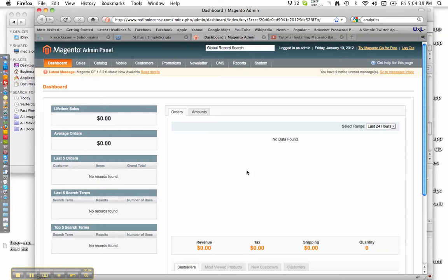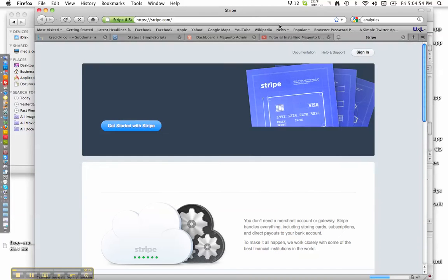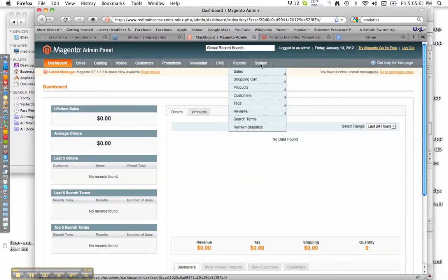Hi, this is Cody Kersicki with Facebook and Marketing.com. Today we're going to install Stripe, which is a plug-in for Magento. It's actually a payment processor like PayPal and eBay, but they're quick to start up with and easy to use for anybody, especially if you're using Magento.